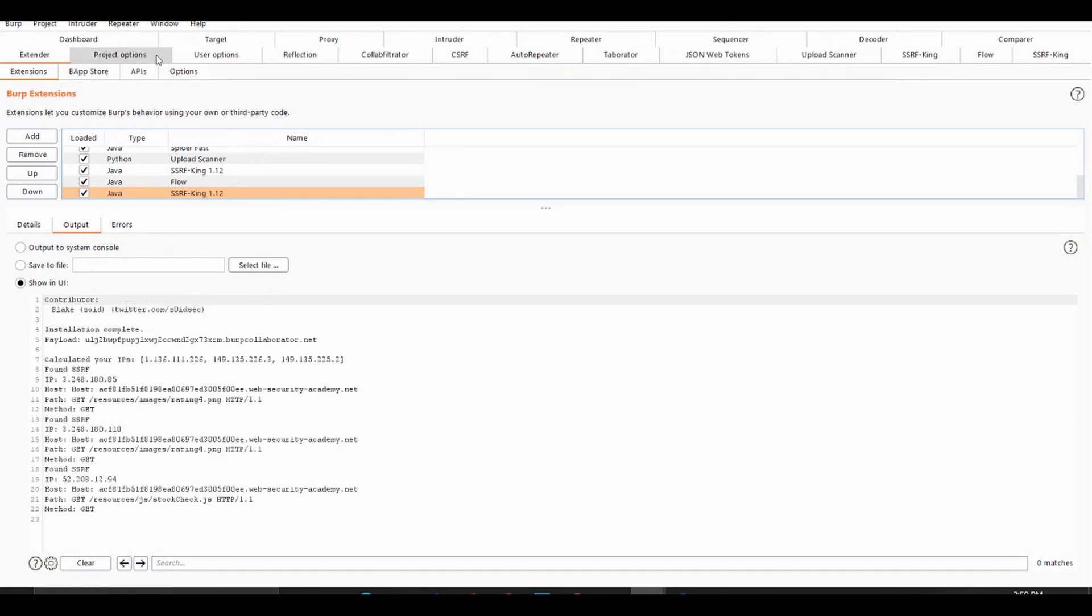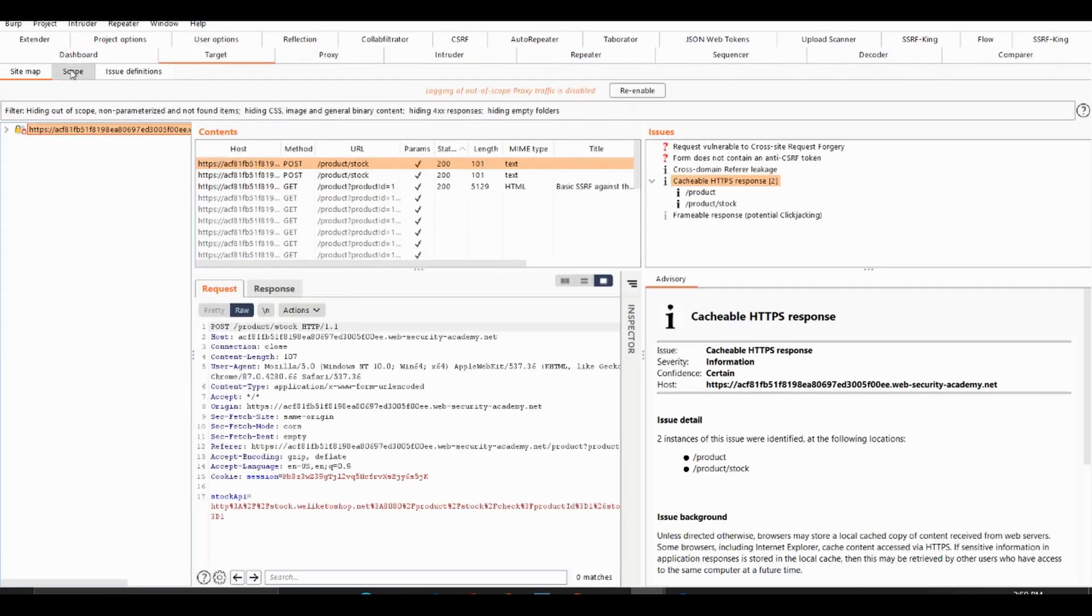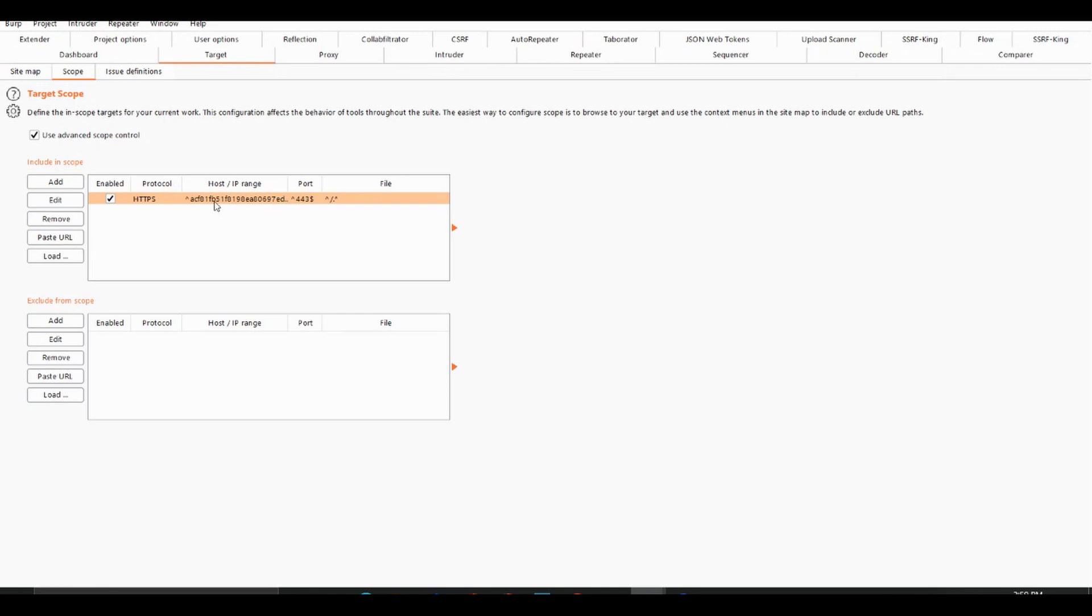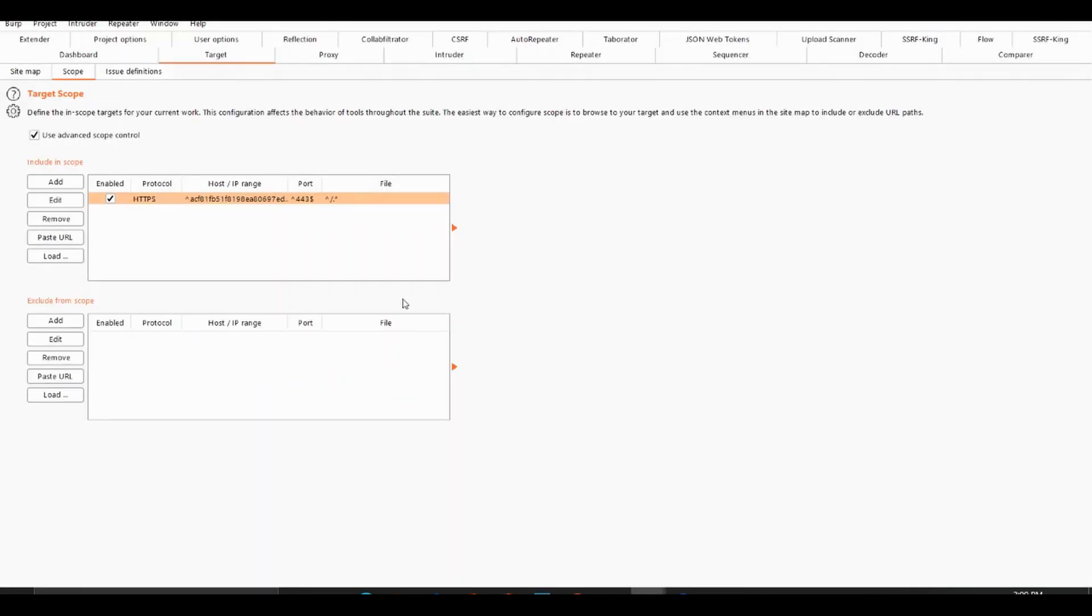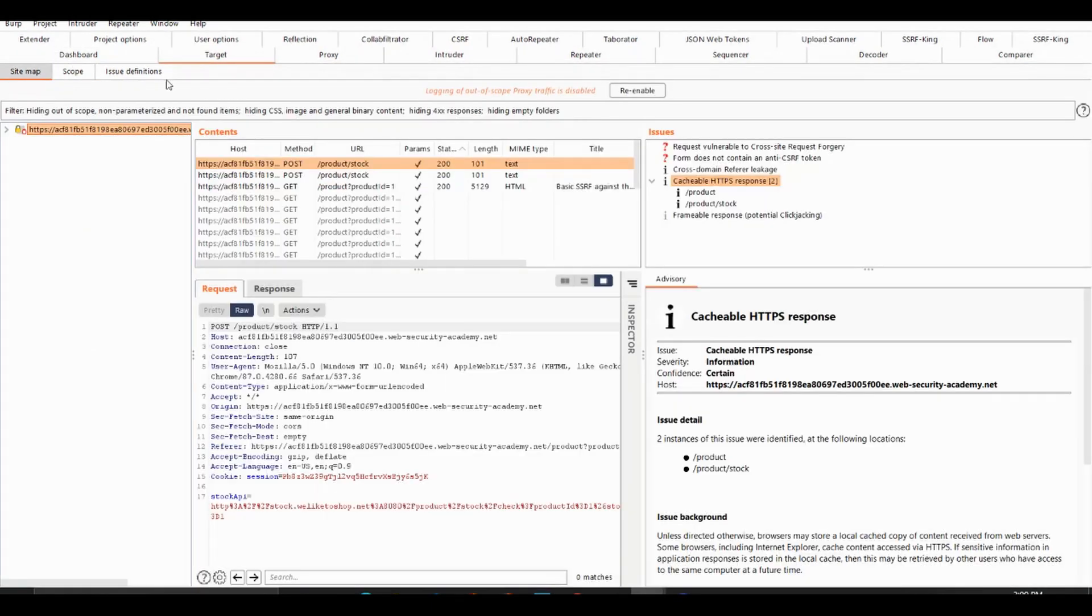Then we want to load the InScope item, which is this one here. You just want to load that and put that in scope. Then after you've done that, we want to passively crawl the website. You can just click on links and that sort of thing.